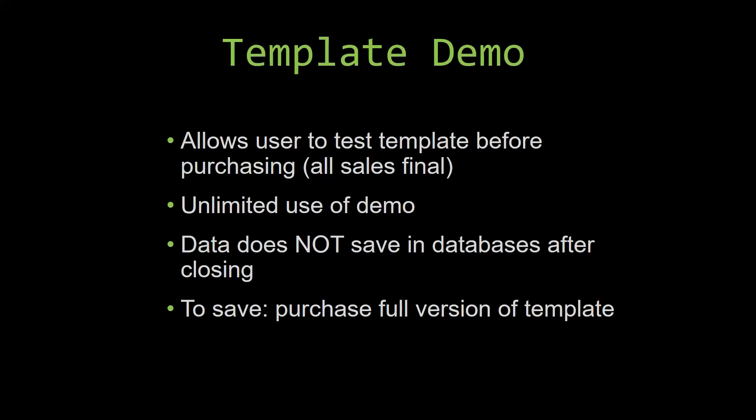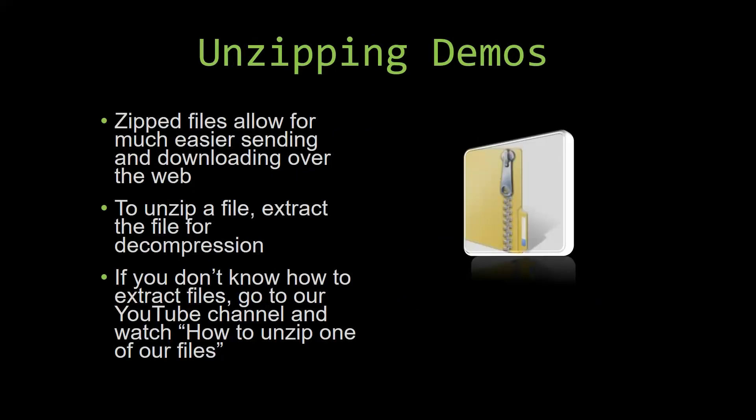Upon downloading a demo for one of our templates, you will have to unzip the downloadable file. Zip files make it much easier to send and download large files over the web. Unzipping a file is a very simple step. All you have to do is extract the file so that you have access to the uncompressed file. If you do not know how or do not understand how to unzip a file, check out our YouTube channel and watch the how to unzip one of our files video tutorial to learn this simple step. The link to that video will be in the description of this video.